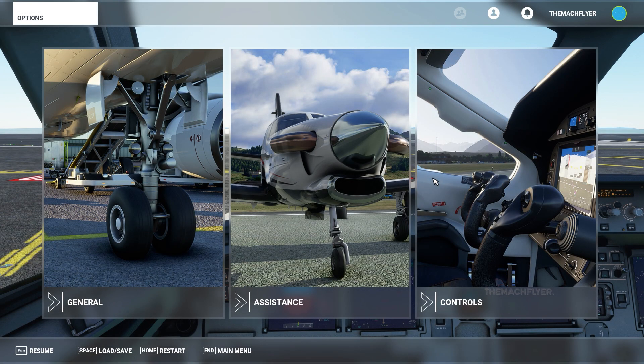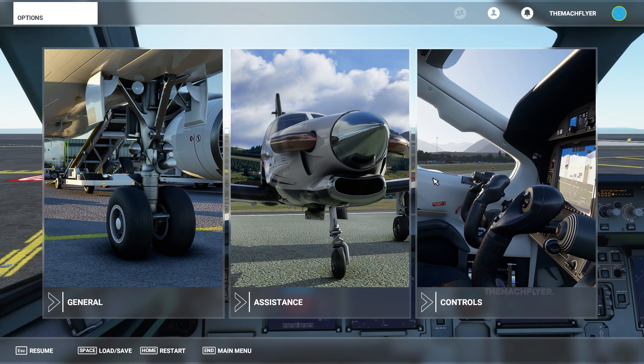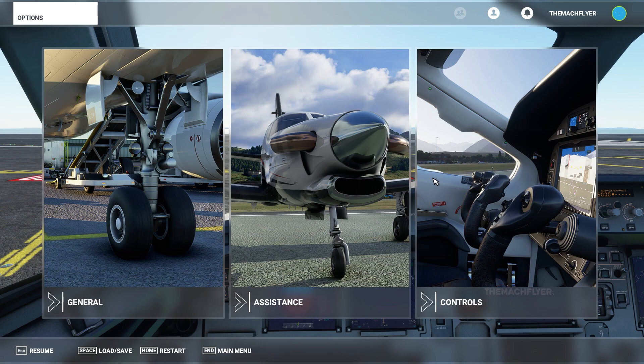Welcome to the Mug Flyer, welcome to another episode of Microsoft Flight Simulator tutorials. Today we are going to talk about the takeoff procedure inside the Airbus A320, using guidance from the Airbus SOP or FCOM. We'll try to cover as much info as possible, so if you're a first-time viewer, don't forget to like, share, and subscribe.